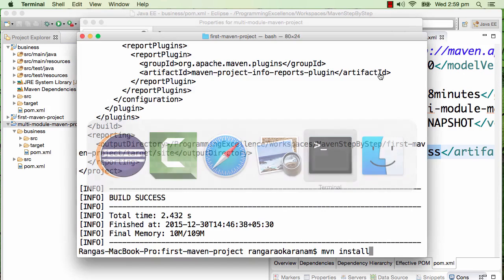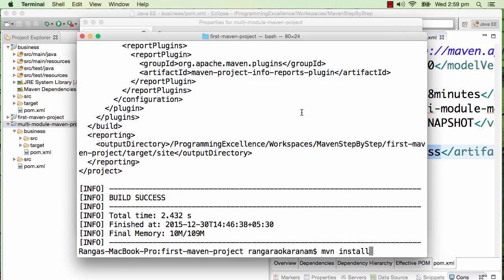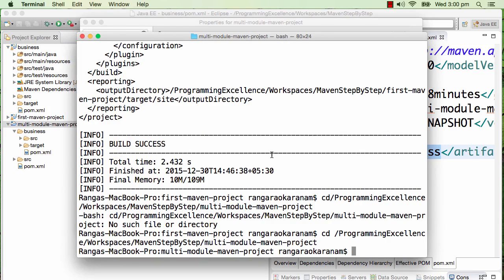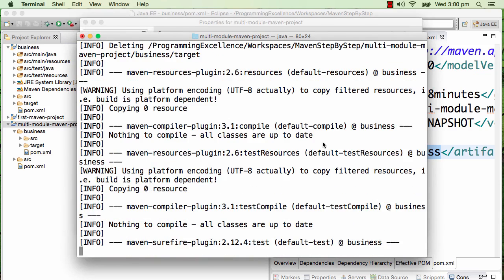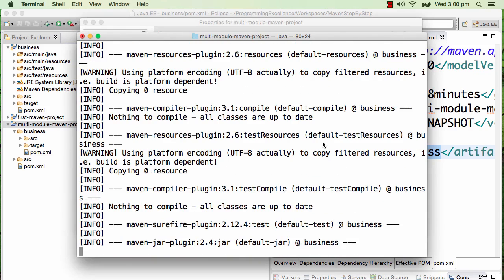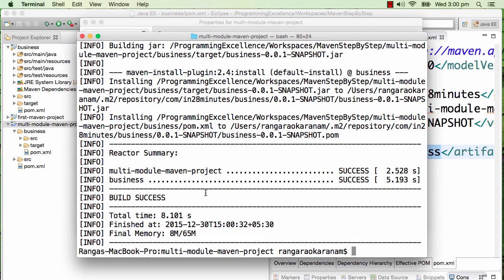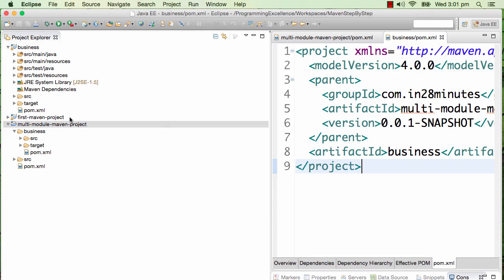We'll use command prompt from now on. I'll cd to that particular folder. Now I would do an MVN clean. You'd see that there are two projects which are running right now - the first one is the multi-module Maven project, and the other one is the business project.